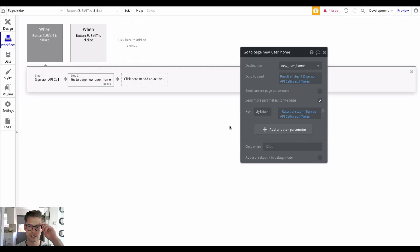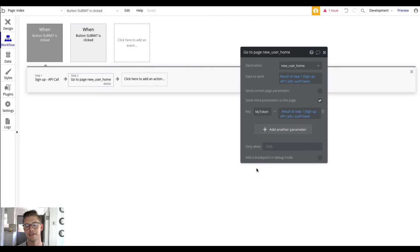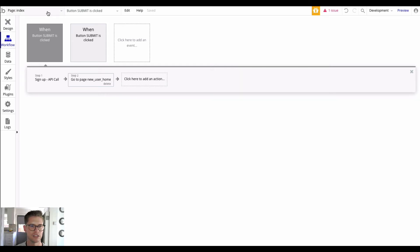In order to actually use that token on the next page, we need to check the box that says 'Send more parameters to the page'. We can give the auth token a name — I called it 'my token' here — and then it's going to be the same thing as data to send: the result of step one, which is the sign up API call's auth token. That's on click, and that'll allow us to use that auth token in the header for the auth/me endpoint.